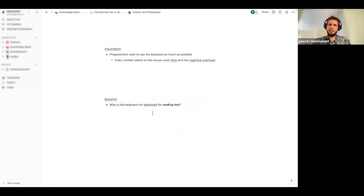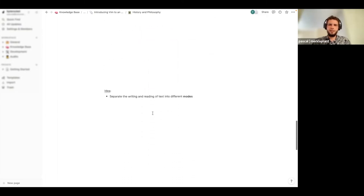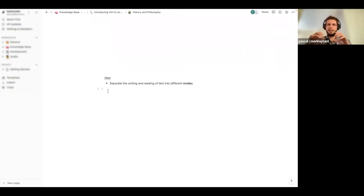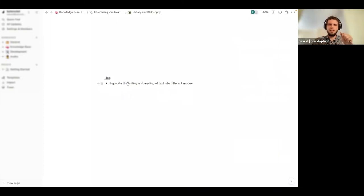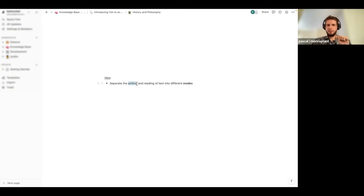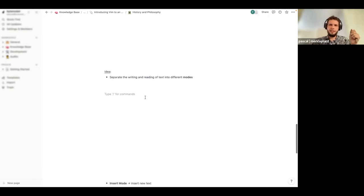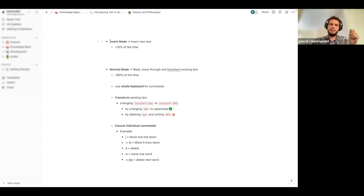So the question arises: if we only want to use the keyboard and we're less than 10 percent of the time actually writing, why do we not optimize the keyboard for reading text and for moving inside text while we read it? This is the question the vi/Vim creator asked, and their idea to solve this problem was to develop different modes inside the editor. We're going to define two different modes: one in which we write and one in which we read.